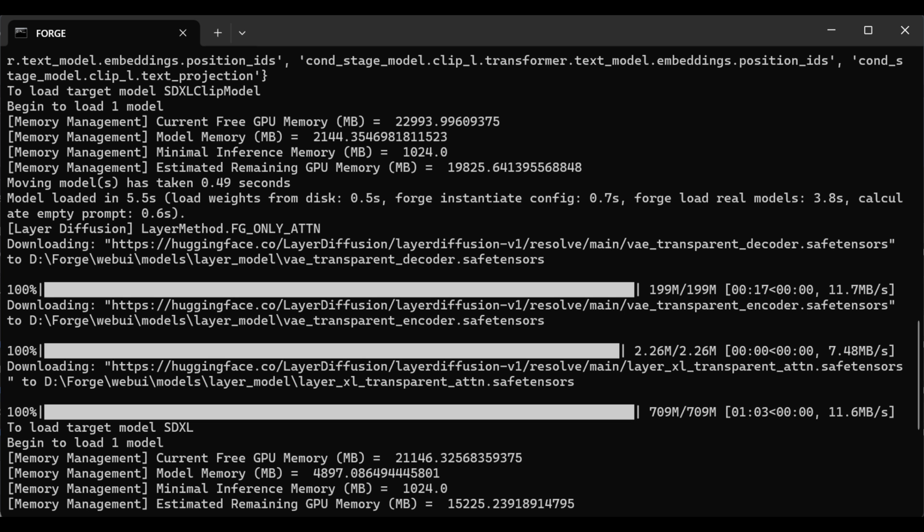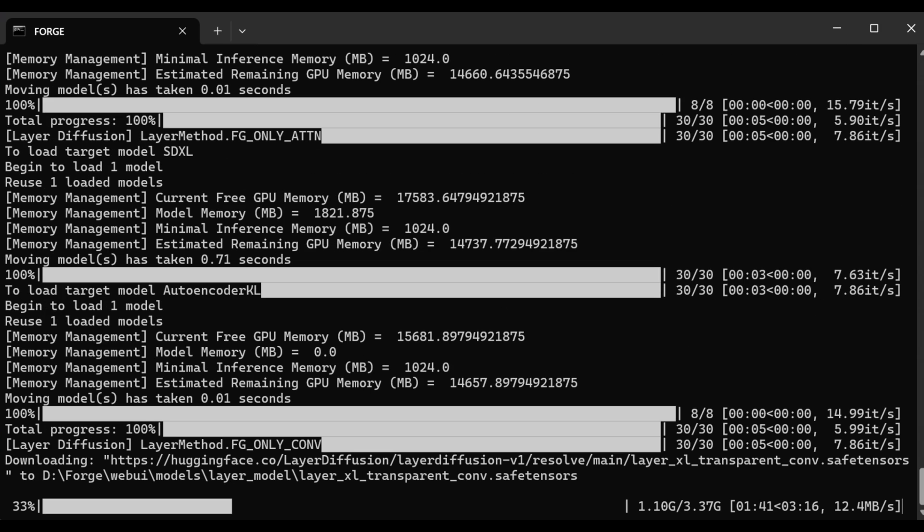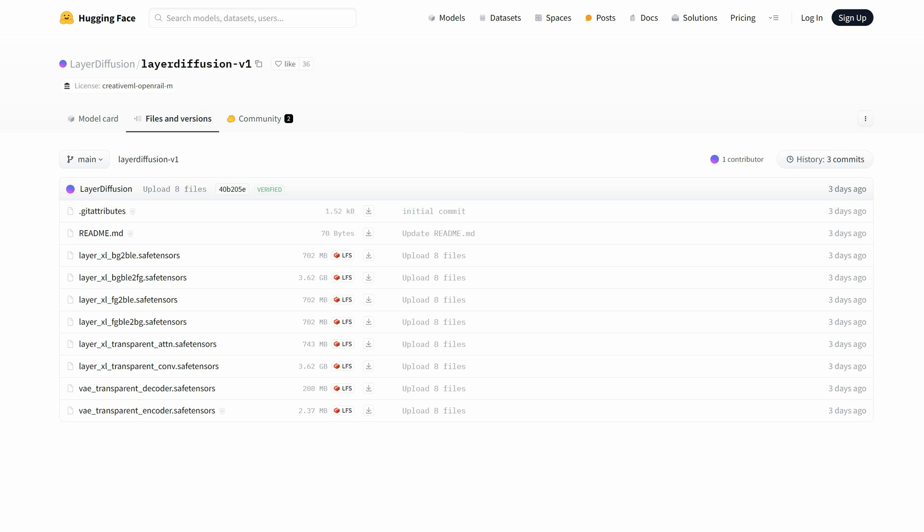The first time you use it, it will download the models it needs. In my case, it downloaded three models, but when I tried another option, it needed another model. However, that download got stuck somehow. If that happens to you, here's how you can install those models manually.